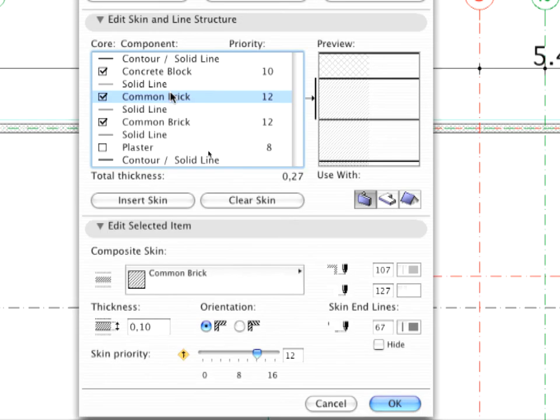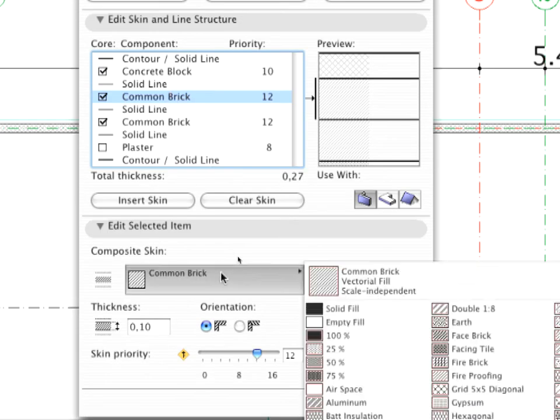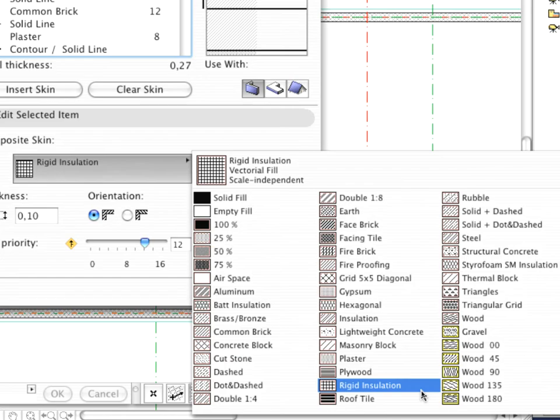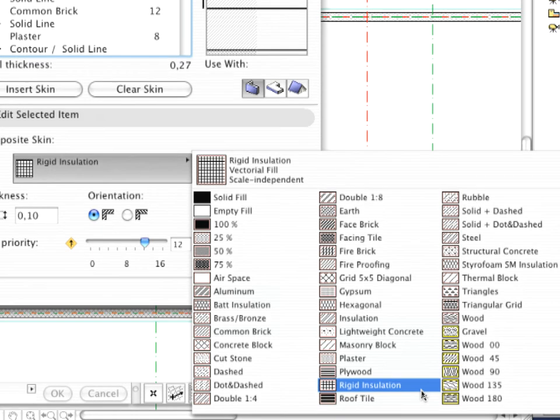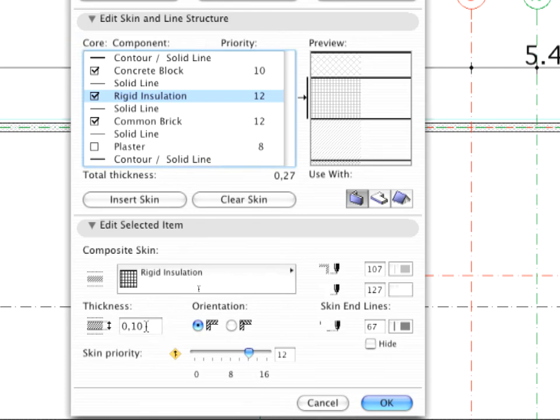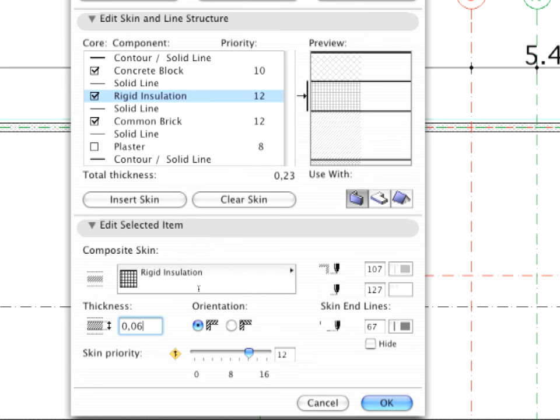Continue customizing the second skin. The Composite Skin has to be modified to Rigid Insulation. The Thickness is 6 centimeters.